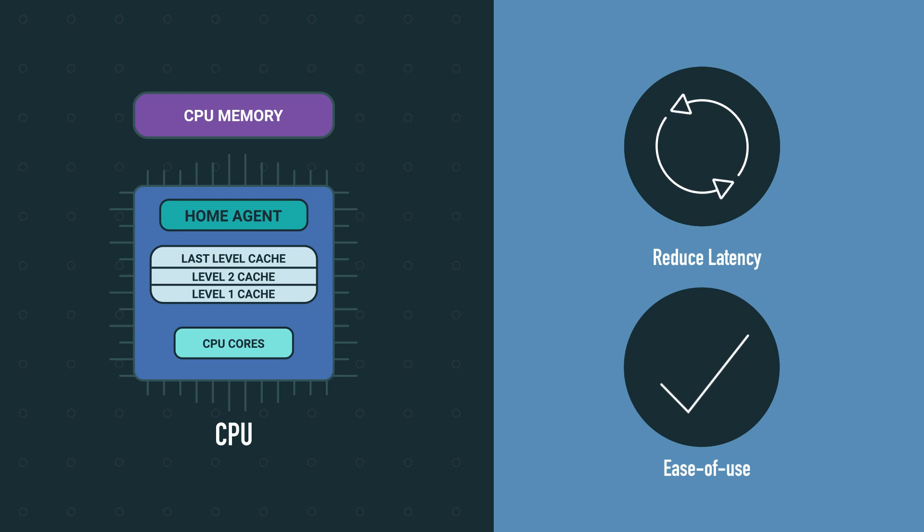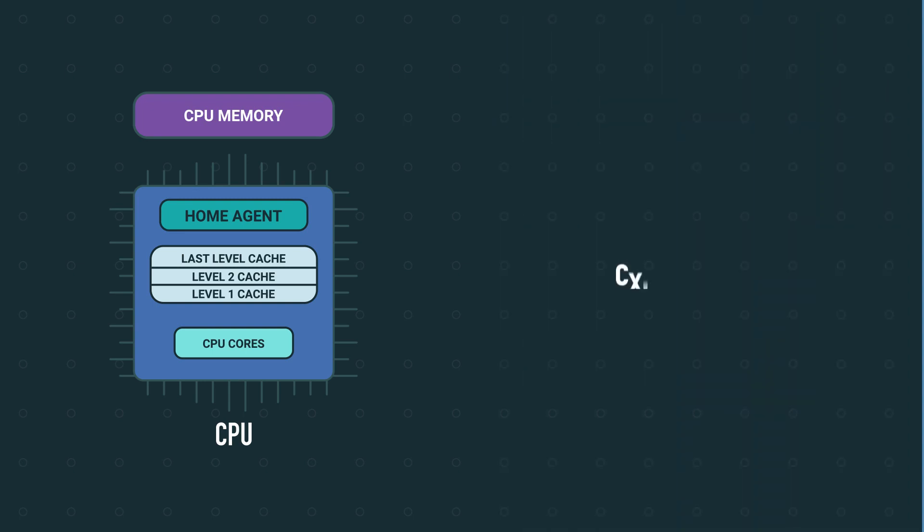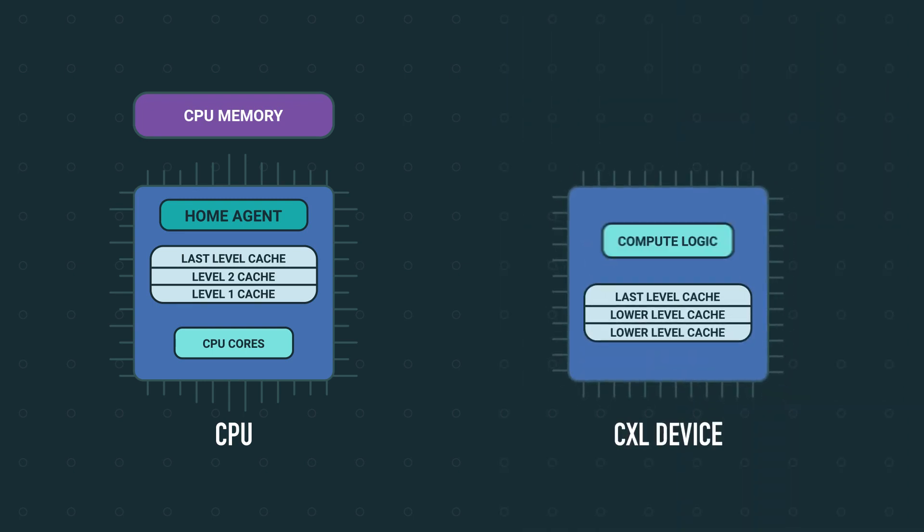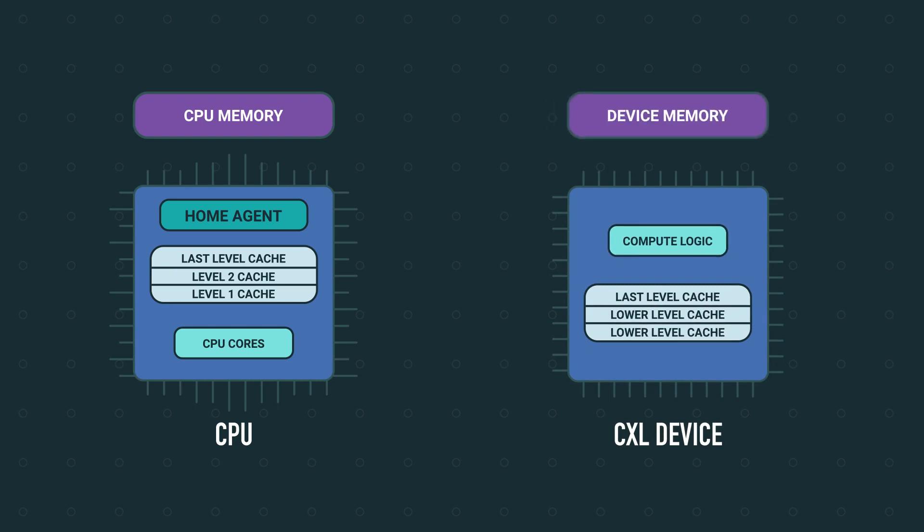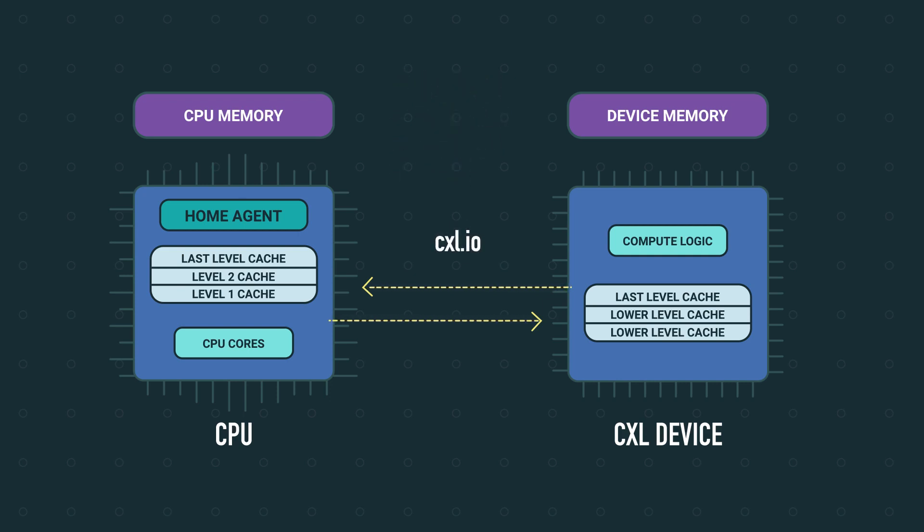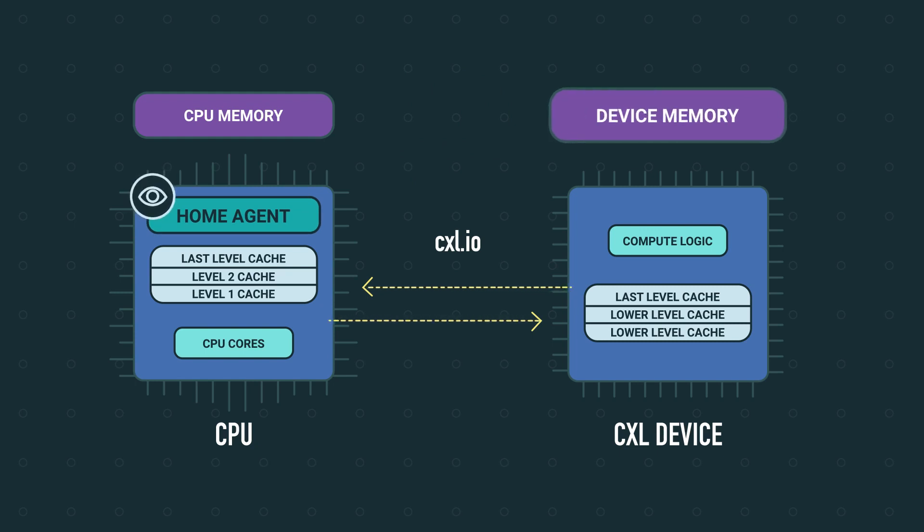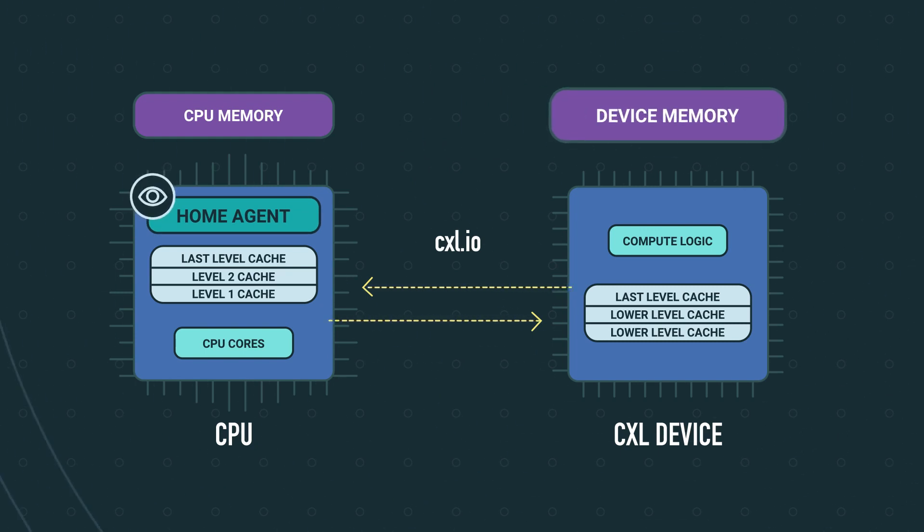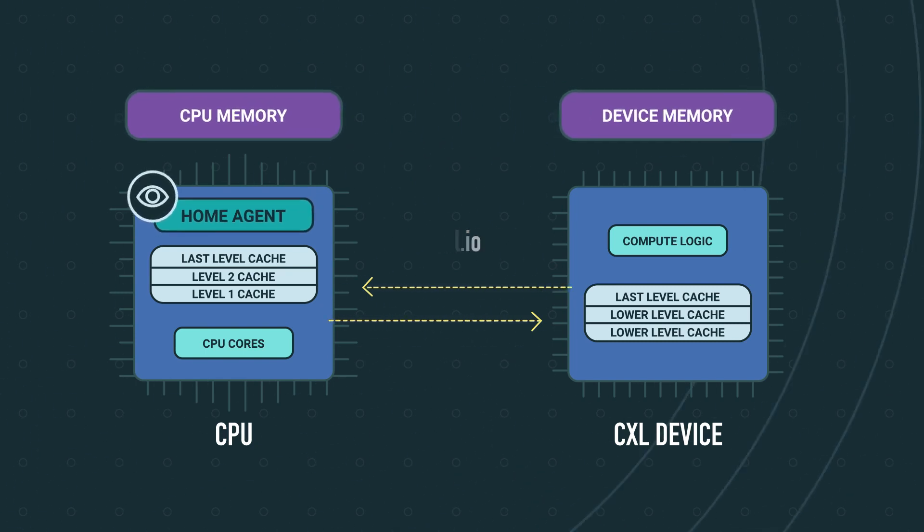The first protocol is CXL.io based on PCI Express technology. When a CXL device such as an accelerator is connected, it is discovered, enumerated, configured, and managed through the CXL.io protocol. This allows the home agent to view the accelerator memory in the same way it views its own local memory.